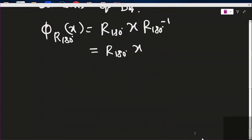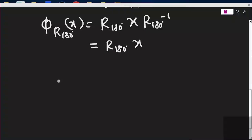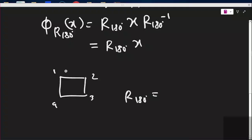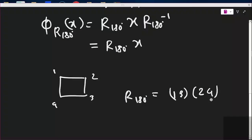Look here: if we label the vertices 1, 2, 3, 4, then r180° is the permutation (1 3)(2 4) — meaning 1 goes to 3, 3 goes to 1, 2 goes to 4, 4 goes to 2.